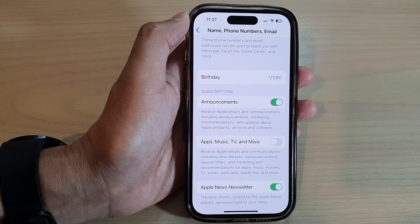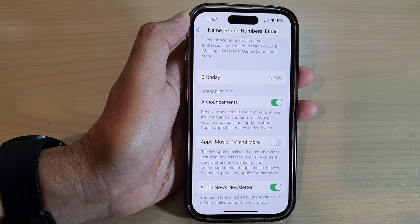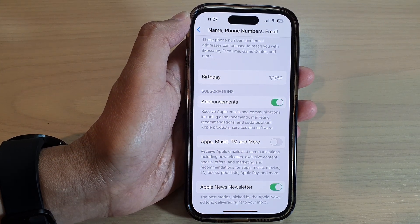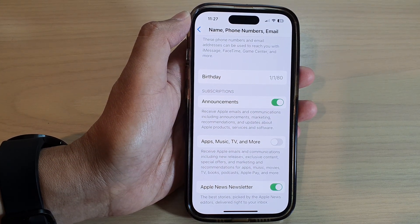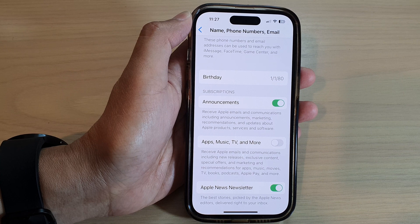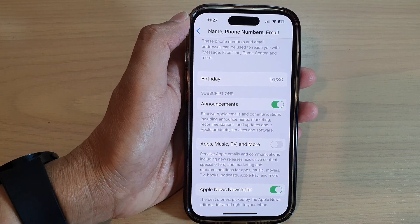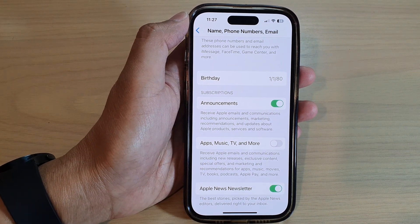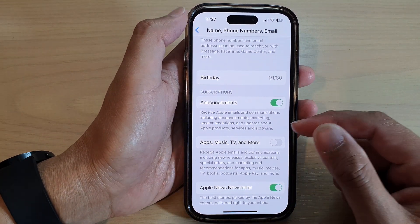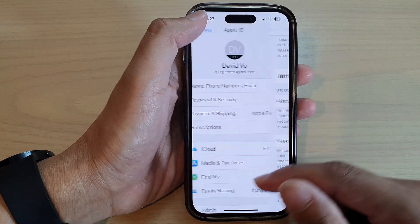Hey guys, in this video we're going to take a look at how you can update the birth date associated with your Apple ID on the iPhone 14 series.